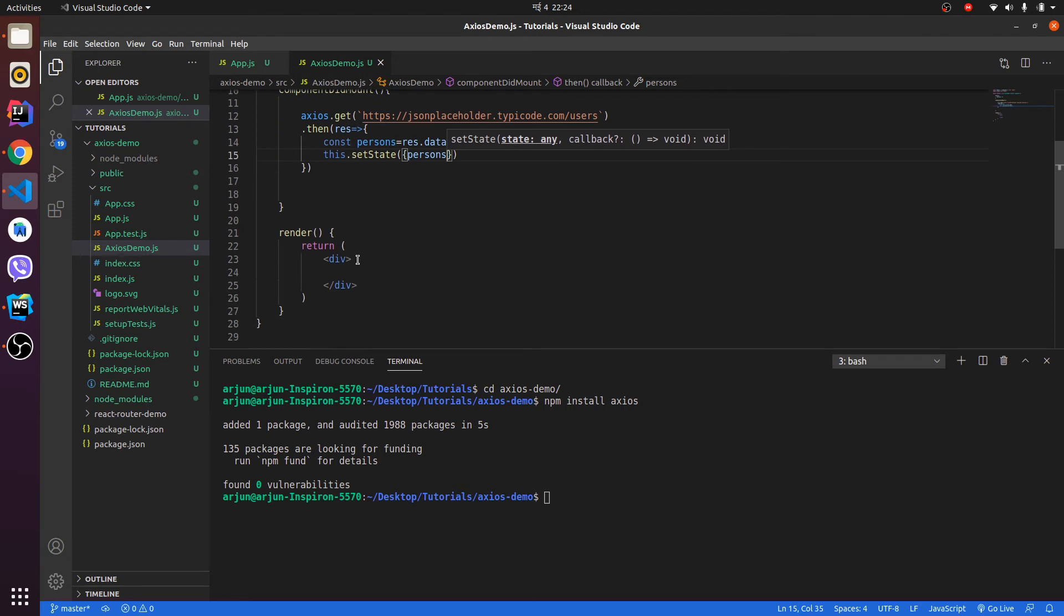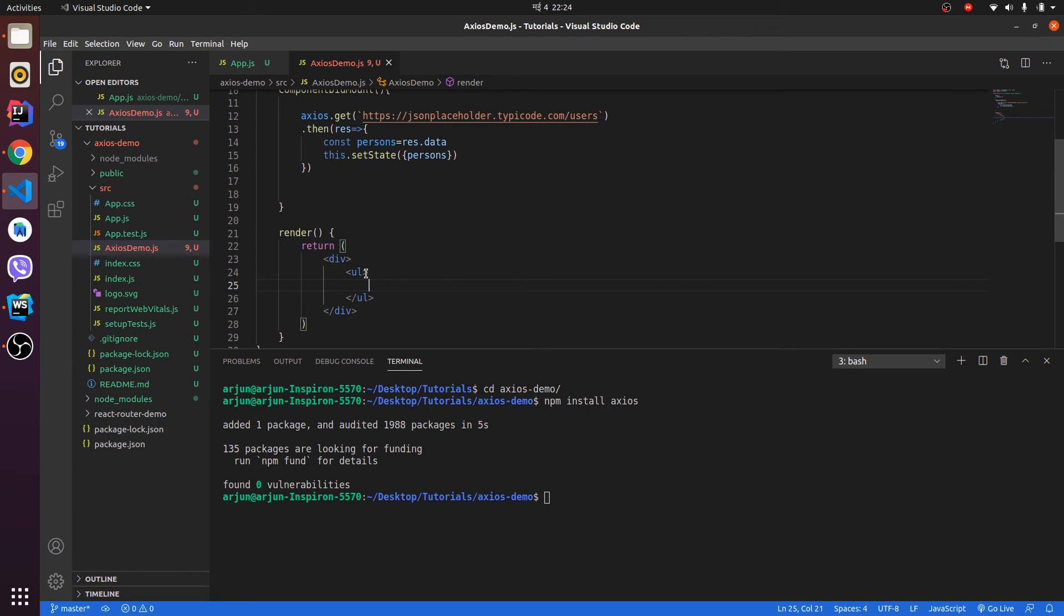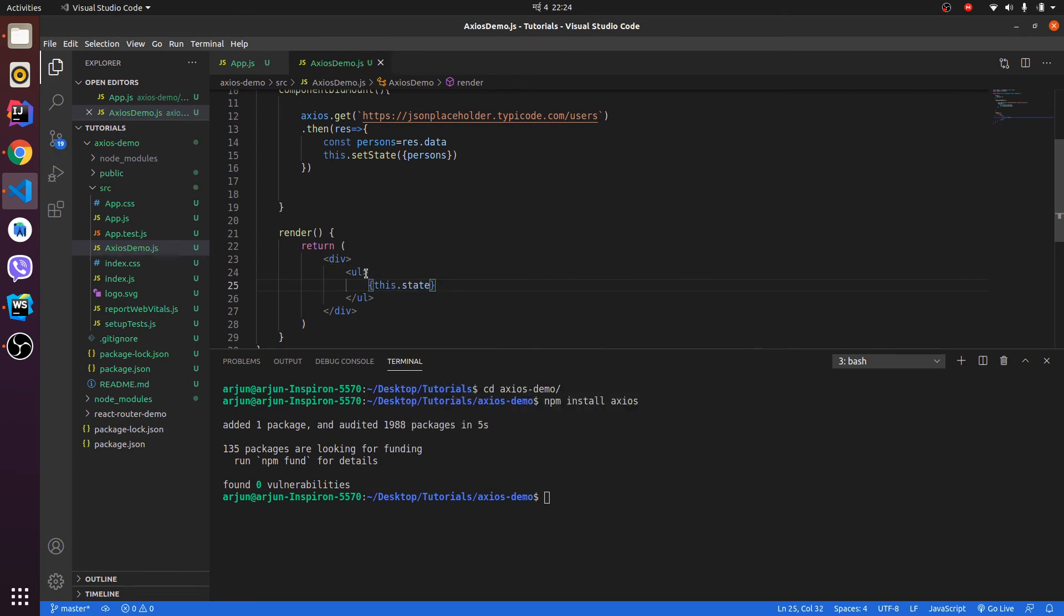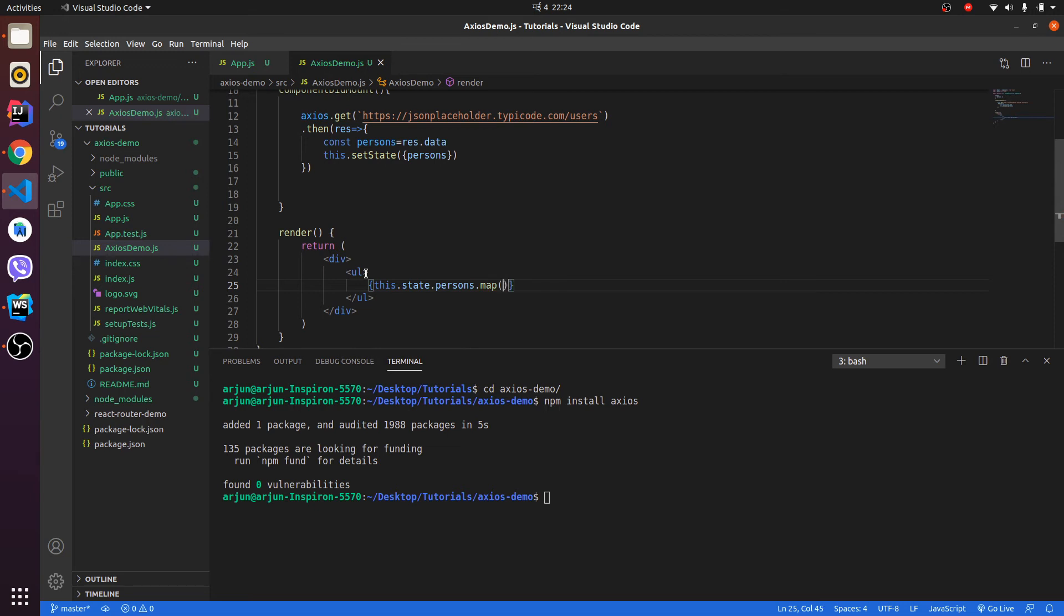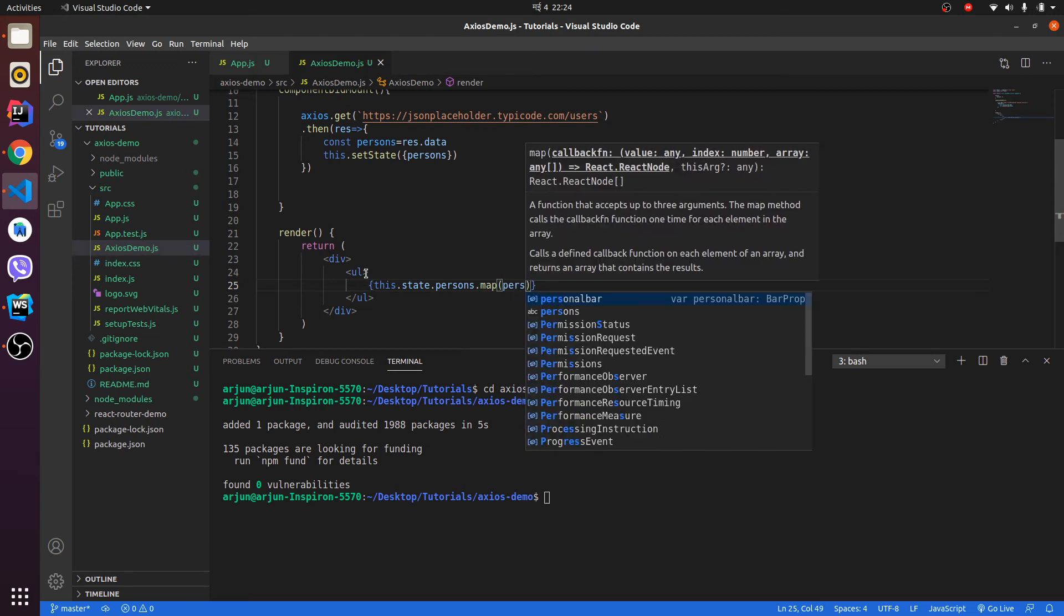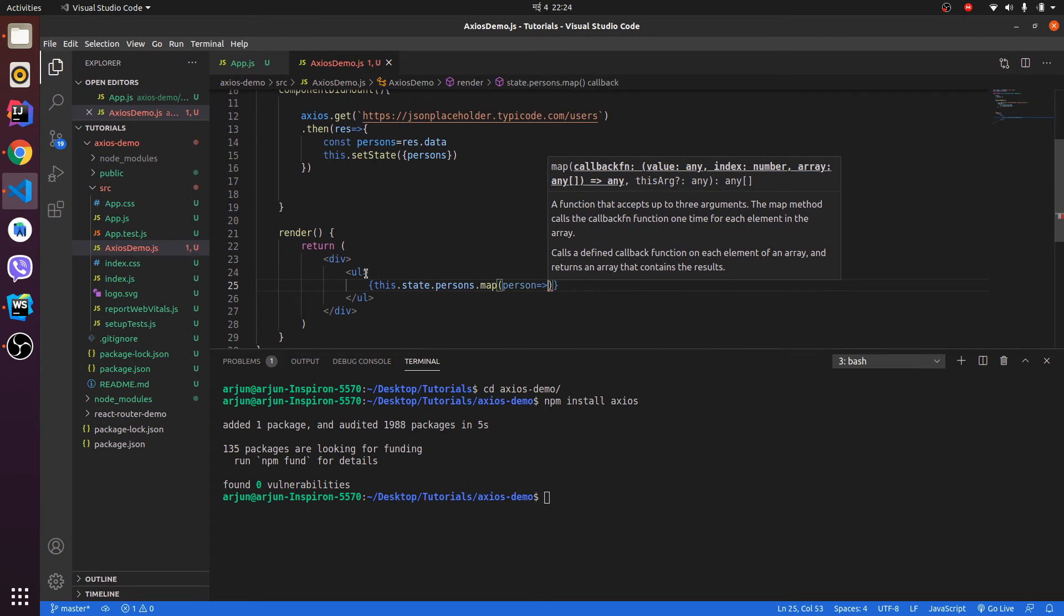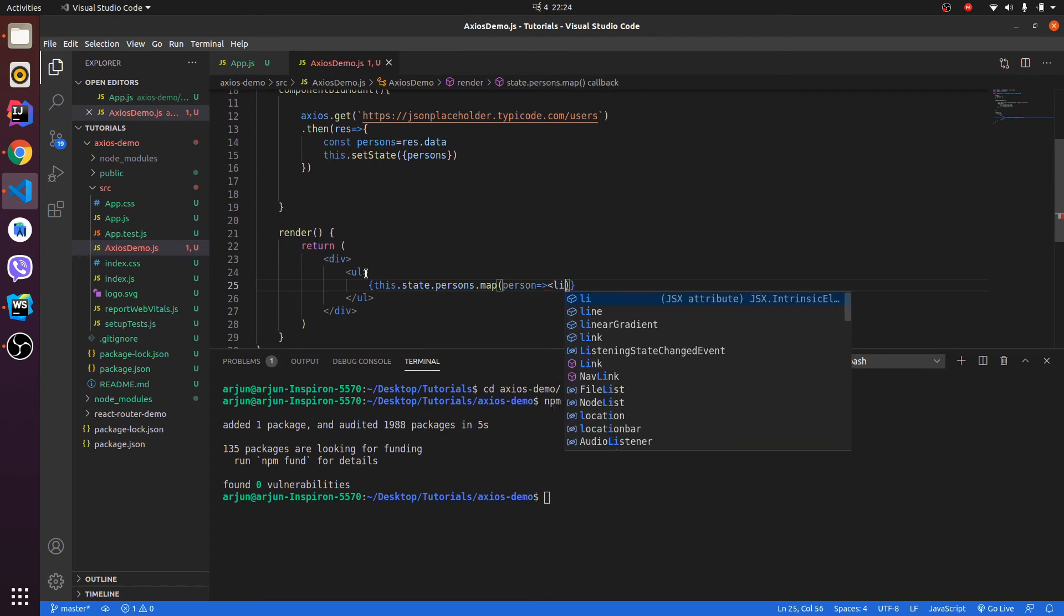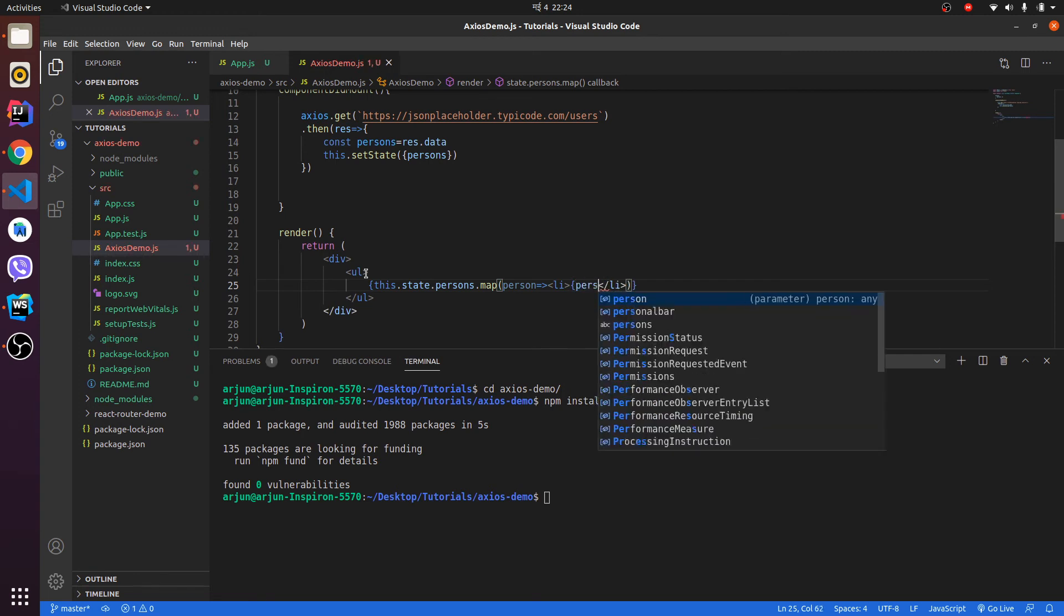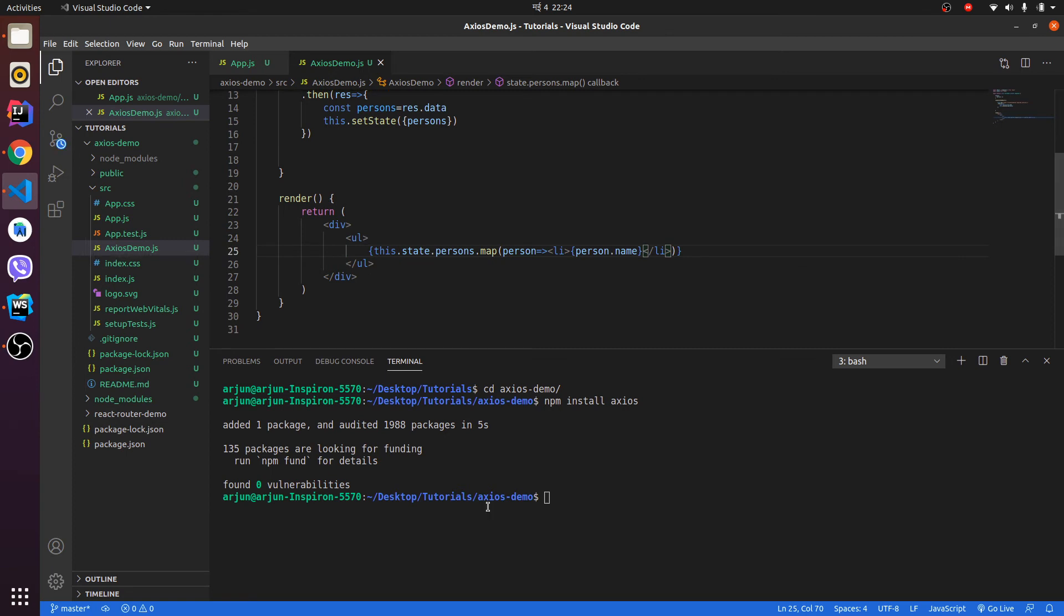We will grab the data like this.state.persons and we will use .map for grabbing the data. We will make one arrow function here and inside here we will be giving person.name, so we will grab the names. Let me run this application.